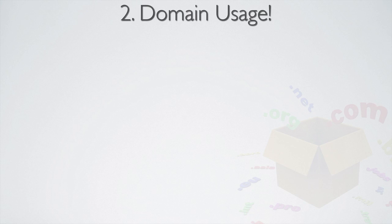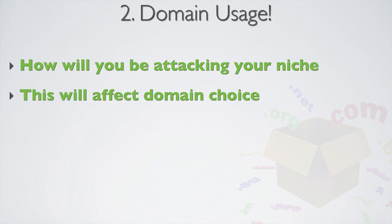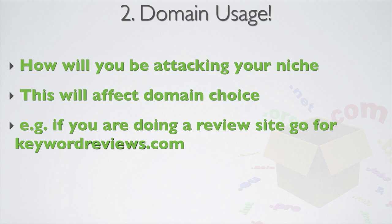Once you know the keywords you're targeting, it's important to know exactly how you're going to be attacking your niche, and this will obviously affect your whole domain choice. And as always, if you can get exact match keywords for your domain, this is great, but it's not always that easy. And that's where prefixes and suffix come into play. For example, if you're doing a review site, then it would make sense that you would have keyword or key phrase reviews or review.com or any other TLD that you can get your hands on or country code TLD.